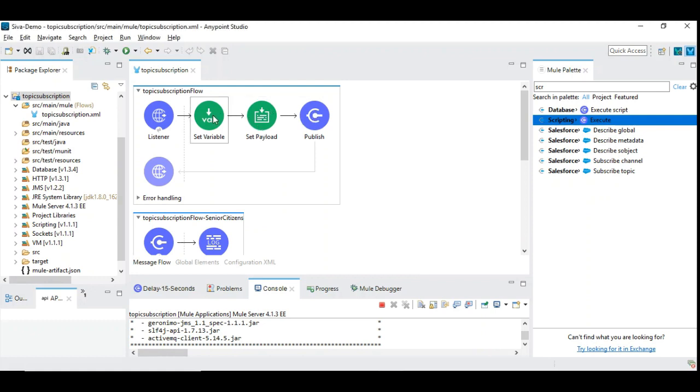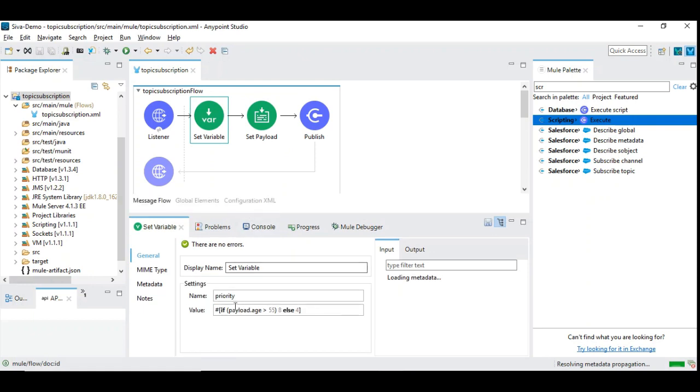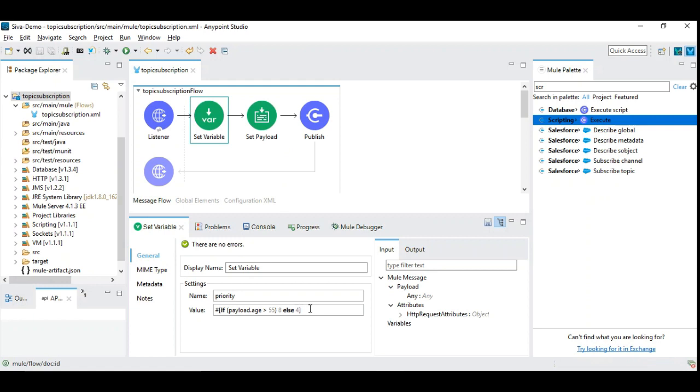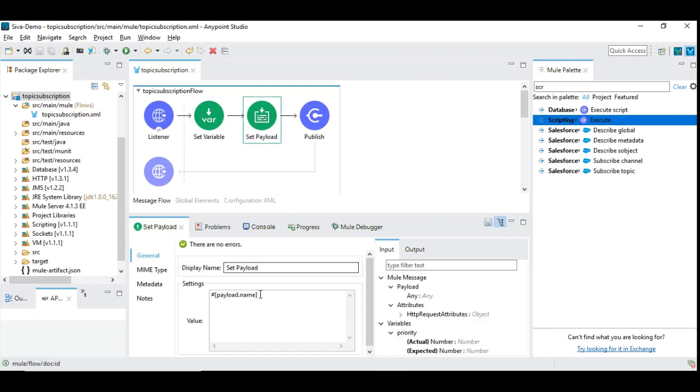For here we are taking a simple scenario where we are considering age. If the person's age is more than 55, we are giving top priority 8, else we are giving low priority 4. There is an if-else statement that we can use as a ternary operator in Mule 4. Like if payload age greater than 55, the first value is then clause, the second value is else clause. So priority is set as either 8 or 4 based on the payload value and we are going to set the name as a payload that goes to the topic.